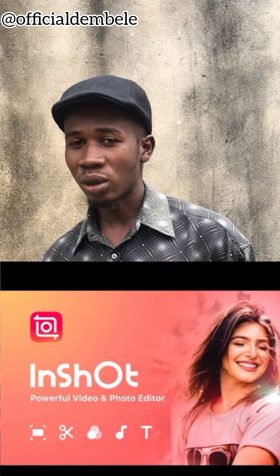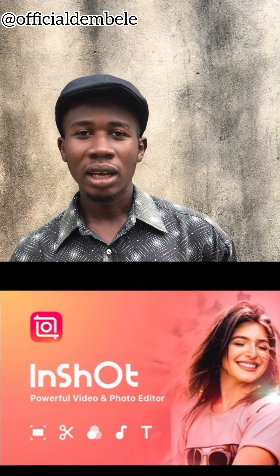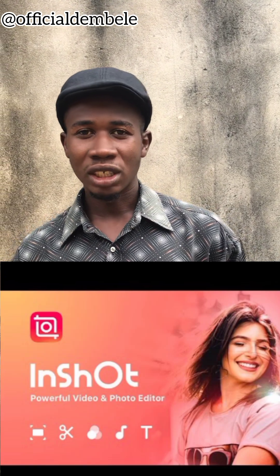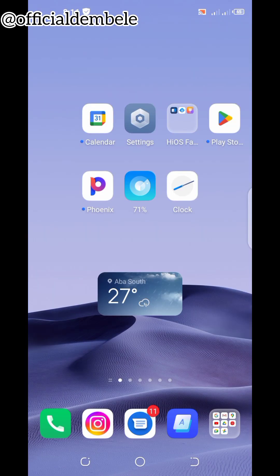Before I start, please follow my page, and help me share this video. Good evening, good morning, good night — it depends on where you're watching from. My name is Official Dembele. I want to teach you guys how to edit videos.